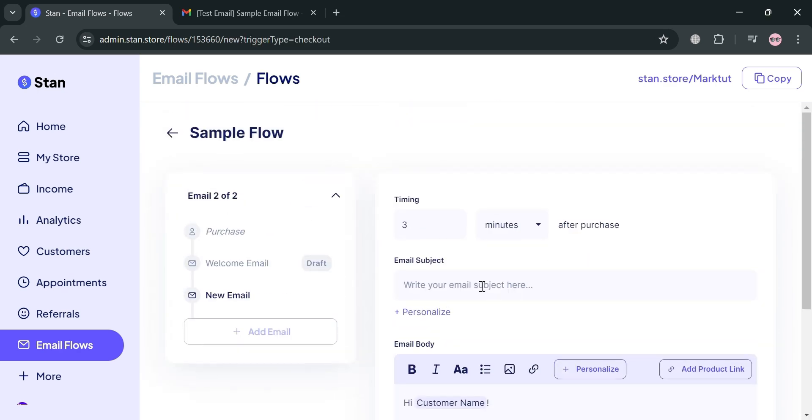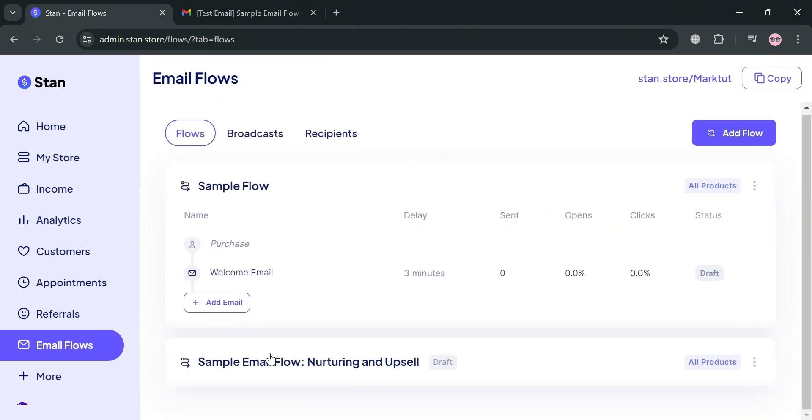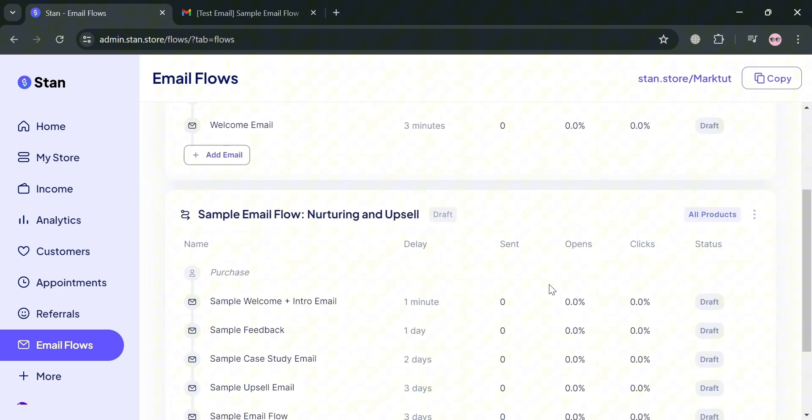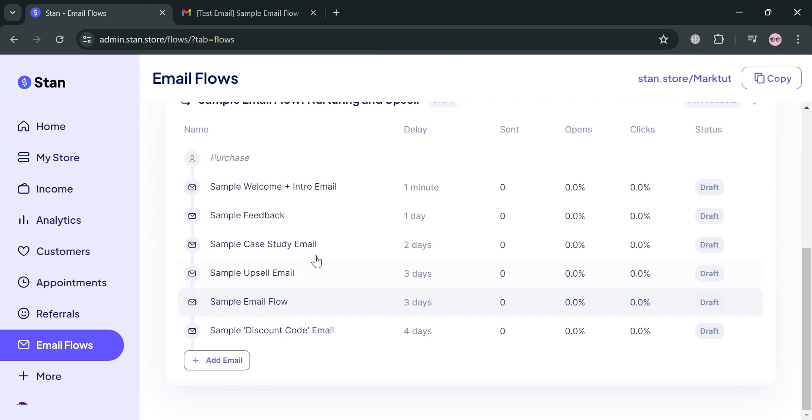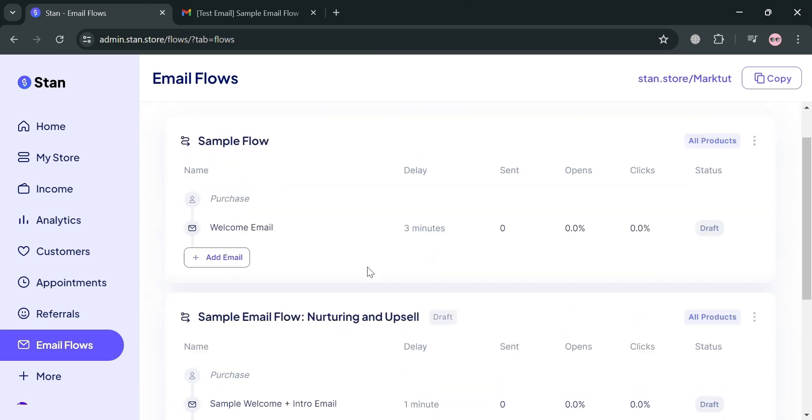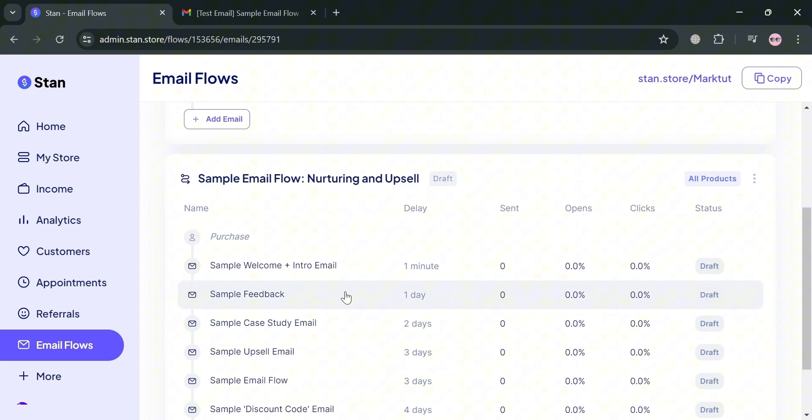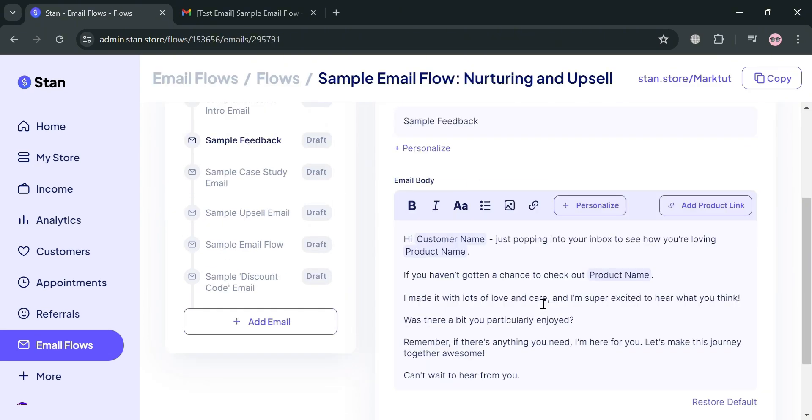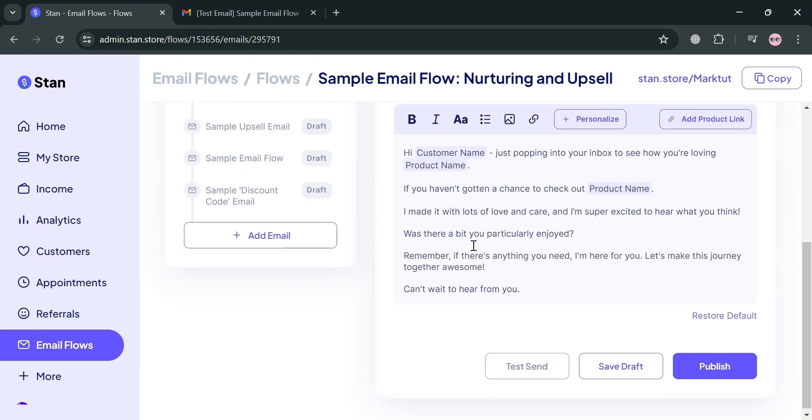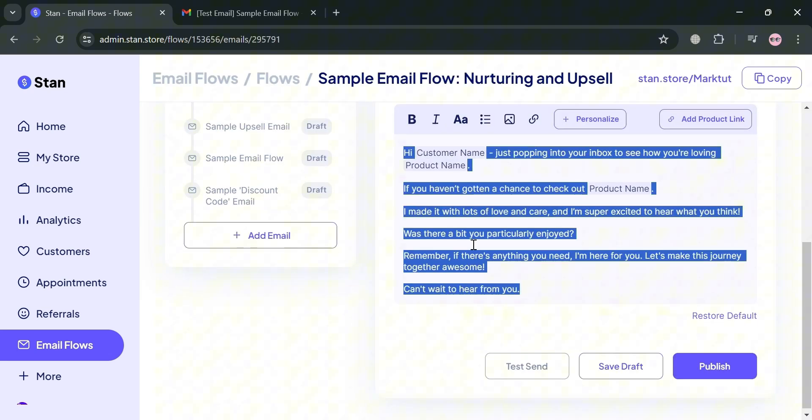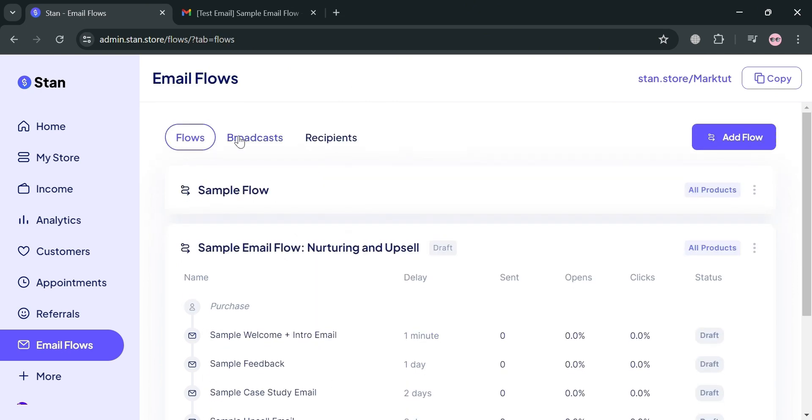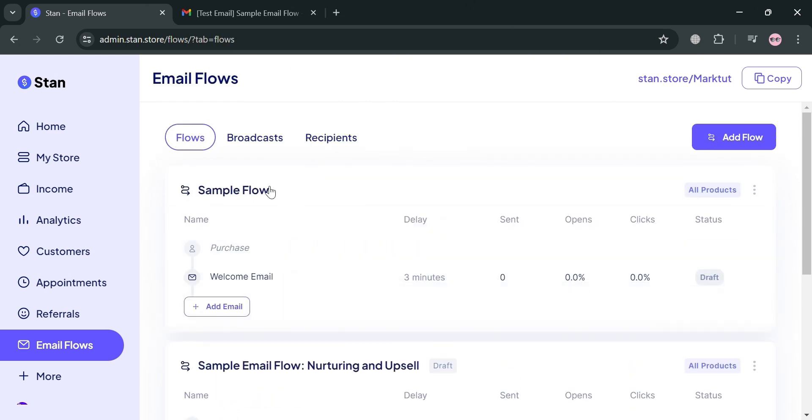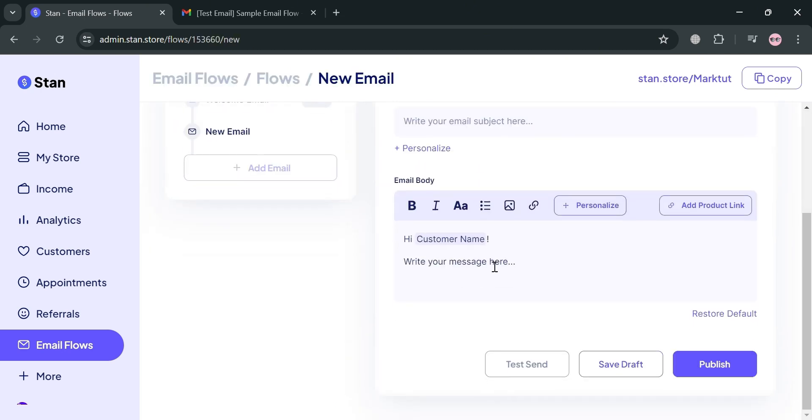Alternatively, we could also copy some of the email flow templates. For example, we're going to copy the next one, which is sample feedback. By clicking on sample feedback, we can simply copy all of this content by selecting it and copying. We can now go back to our sample flow that we're creating and paste the context of the email we just copied.